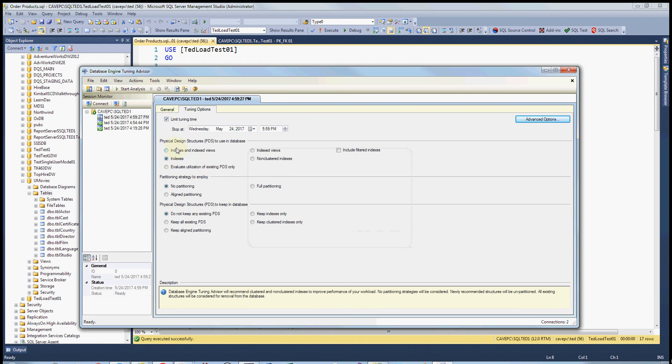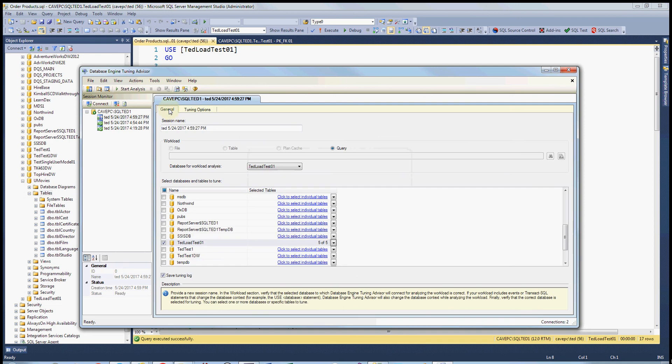You can select which type of indexing you want to look at. You can look at partitioning, and then you just hit start analysis.